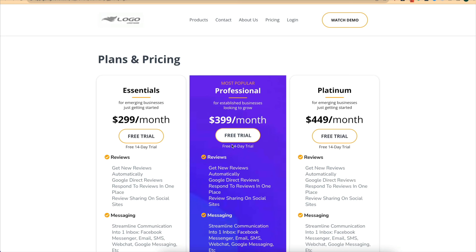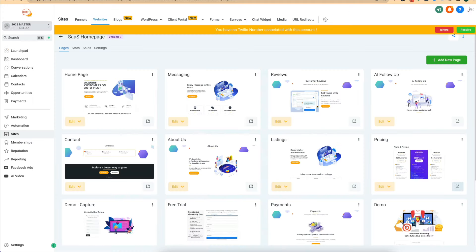High Level is basically a massive team of developers releasing new features constantly, so the videos in this module will probably continue to grow as new features are released and I find features that are simple, easy to replicate, and get results for a wide variety of clients.